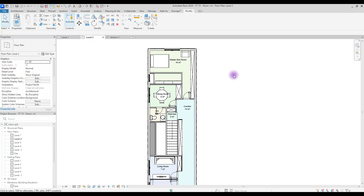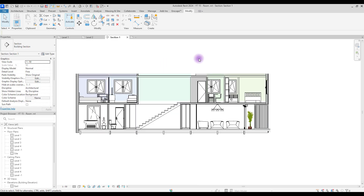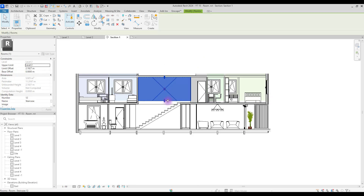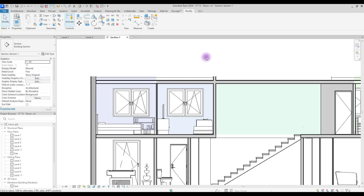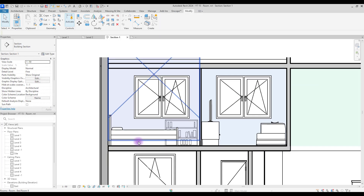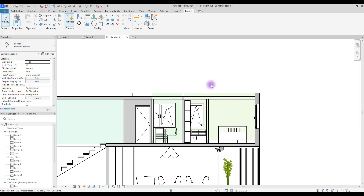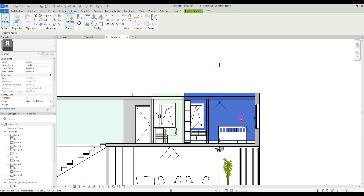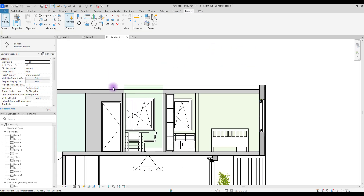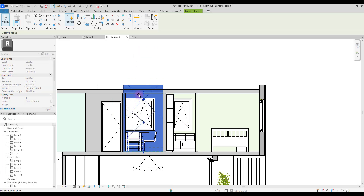Before we create legends, note that when we created rooms in the plan we can also see them in sections. You can see the different areas in the section view - just select them and adjust to your space. Having rooms with different colors in sections not only helps us see room names but also shows the volume of the space if needed.